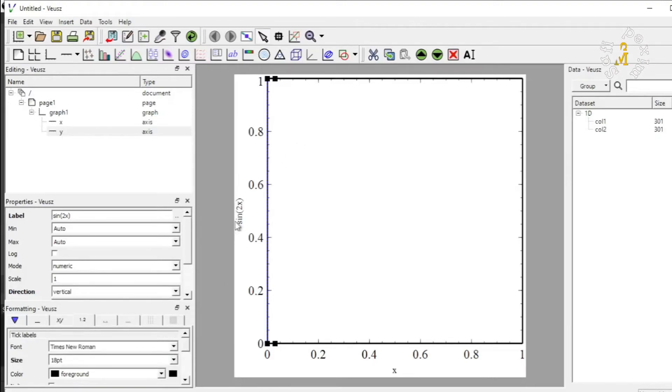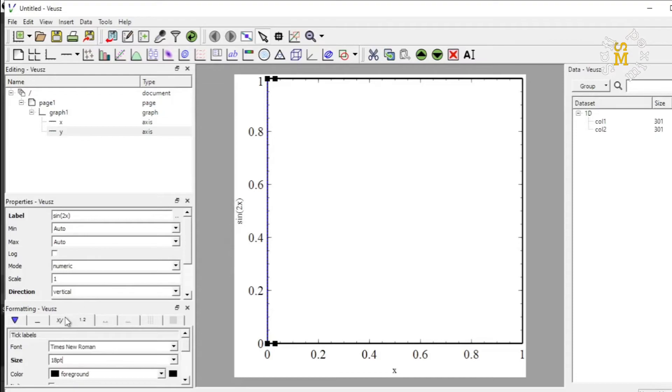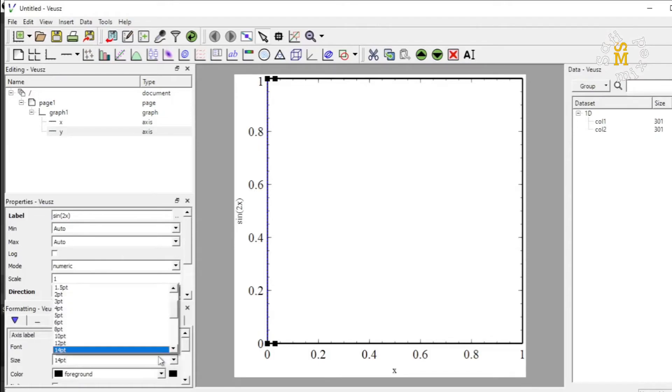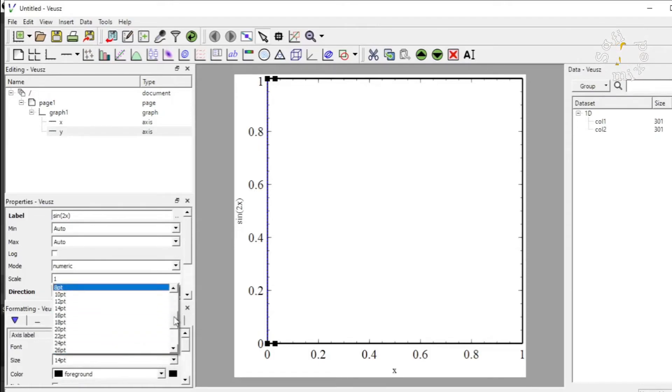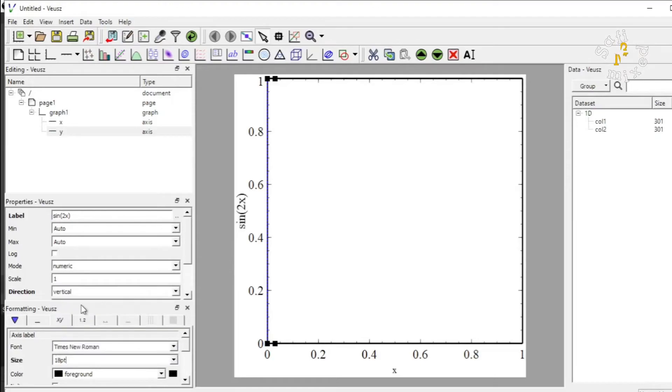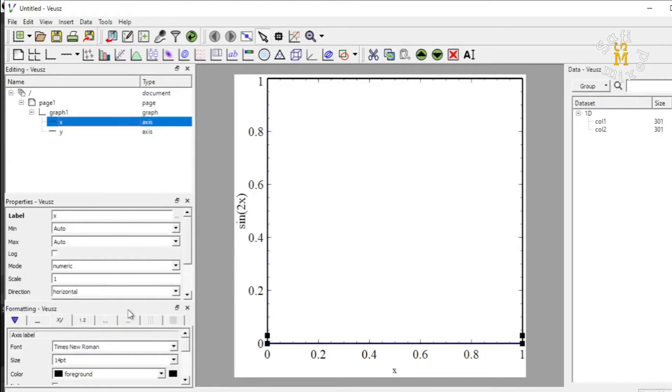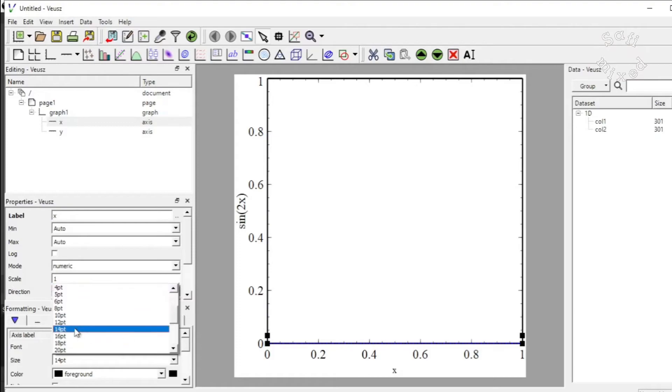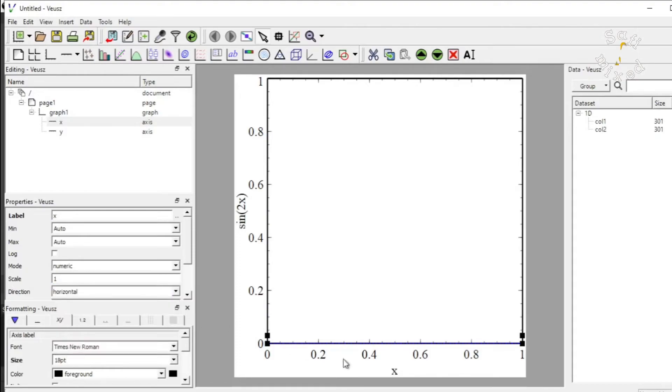And if I want to change the size of the labeling, then I can do that by clicking on this tab. And I want to take this to 18 as well. And similarly, if I highlight X axis, I can change the labeling along X axis as well to 18. Now they are changed.